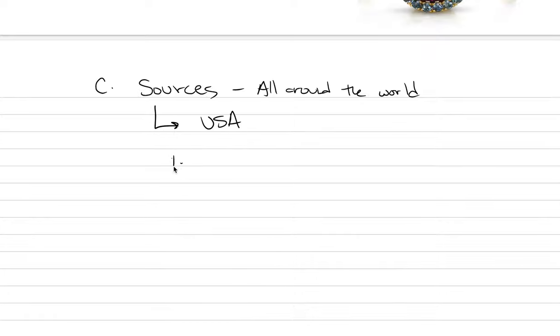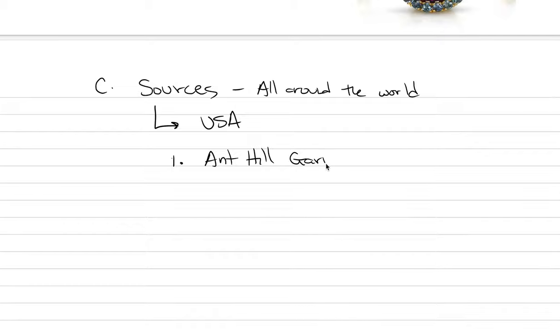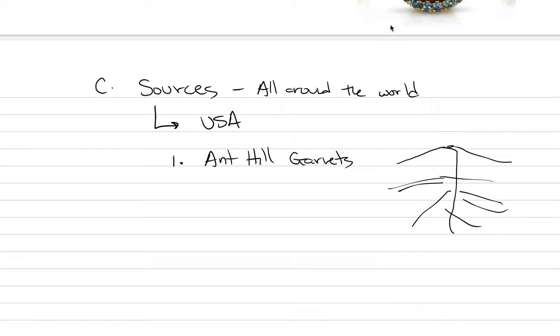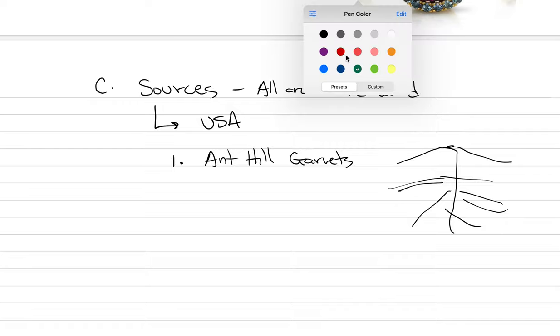This is an interesting place. In Arizona, there's something called Ant Hill Garnets. What ends up happening is that ants are digging into the primary deposit where there are a lot of garnets. The ants make their ant holes. This is an ant hill, not a volcano.